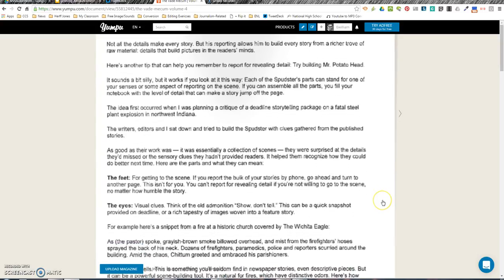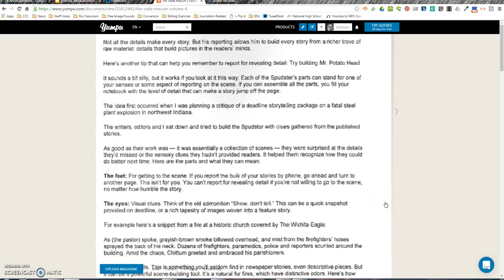Here are the parts and what they can mean. The Feet: for getting to the scene. If you report the bulk of your stories by phone, go ahead and turn to another page. This isn't for you. You can't report for revealing detail if you're not willing to go to the scene, no matter how humble the story.